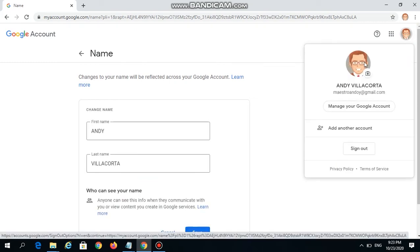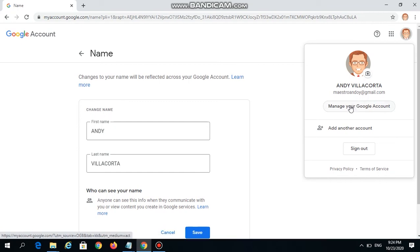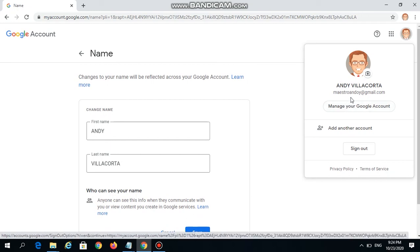I now have a new profile photo and profile name in place. However, this change won't appear automatically across your Google applications, as it may take up to 24 hours before it takes effect. So it's not real-time like Facebook — you may need to wait a day or two to see these changes.